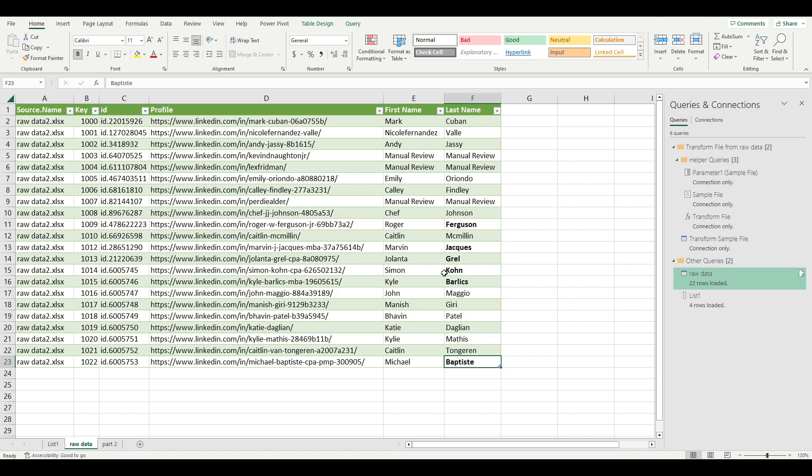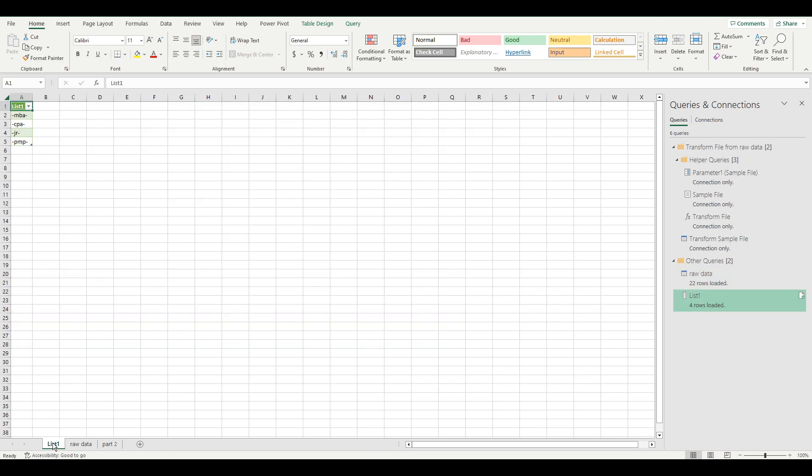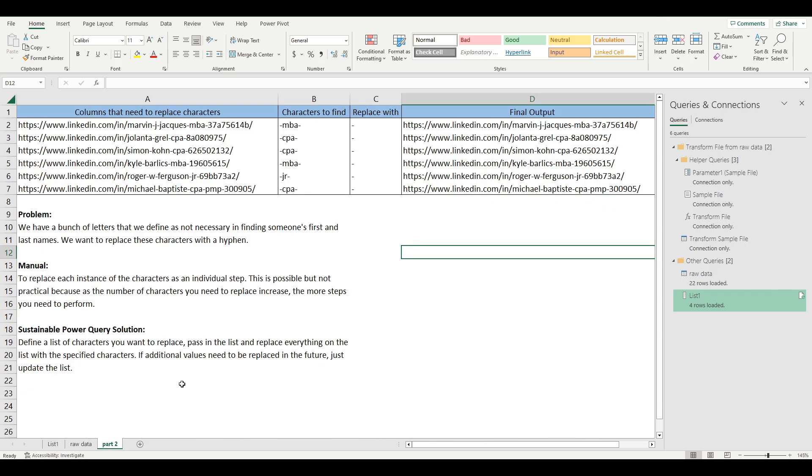So as you can see, using this method of creating a list, defining the list, you can replace as many characters as you want with the same character in one step. Extremely powerful, saves a lot of time. And if you had to do it a hundred times, simply manipulate your list. So there we have it. Hope you guys enjoyed that video and I hope I see you in the next video. Bye-bye.